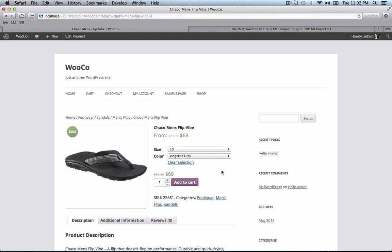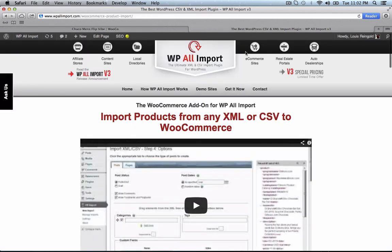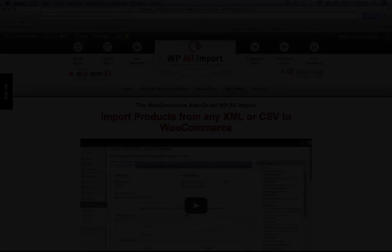That is how easy it is to use the WooCommerce add-on for WP All Import. And you can use all of the normal standard powerful features of WP All Import like cron-based scheduled recurring imports, automatic updates, and much more. So if you like what you see, click the get it now link and get the WooCommerce add-on today. Again, this is Louis from SoFly and thank you for watching.